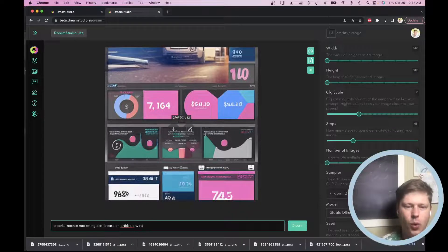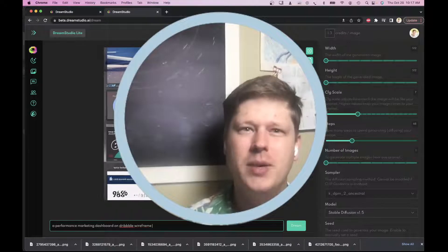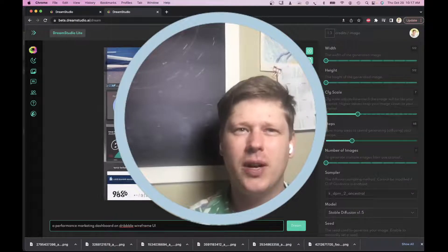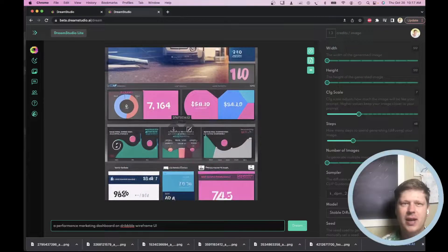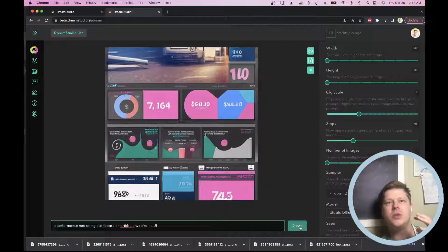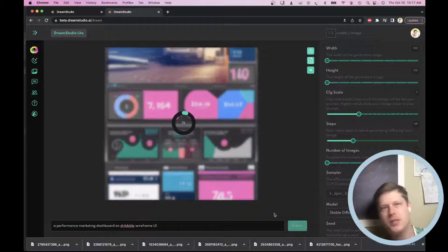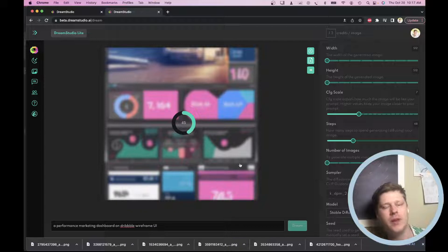So I'm going to add a little more to the prompt. I'm going to say on dribble. And then I'm going to say wireframe UI, because I really like wireframe and UI kind of mockup images. And those are usually better prompts for pulling dashboard design. So let's just see what it comes up with. See what we've got.